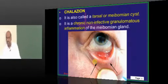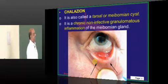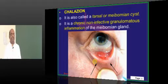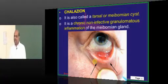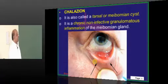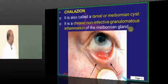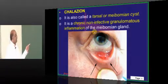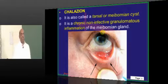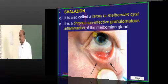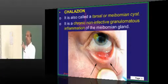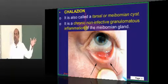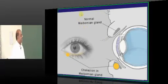Now, chalazion — what is this? It is also another condition related to the meibomian gland. It leads to a meibomian cyst, which is called chalazion. A chronic, non-infective, granulomatous inflammation of the meibomian gland ultimately leads to the development of cystic degeneration, which is then called chalazion — that is what you have to remember.